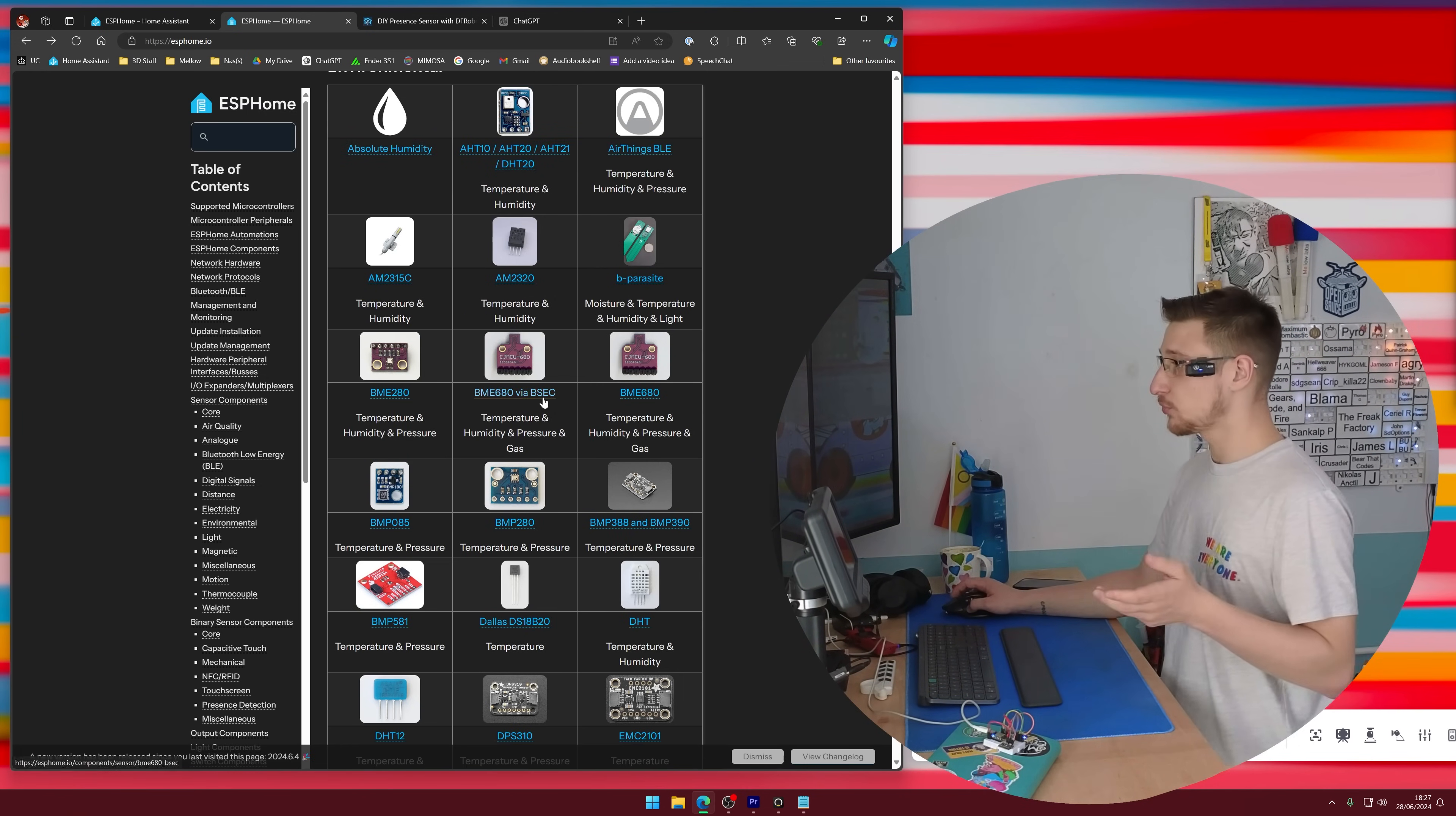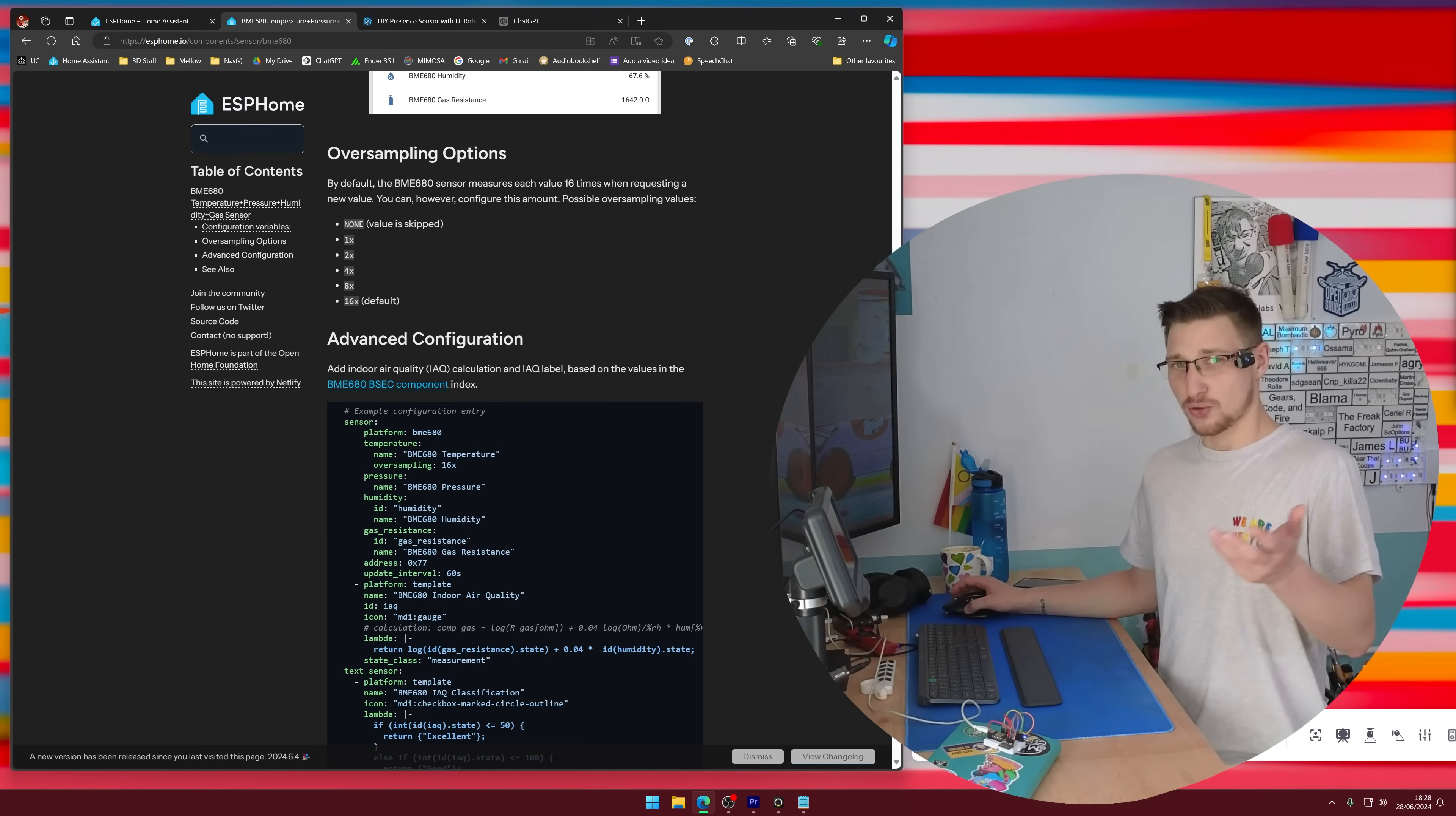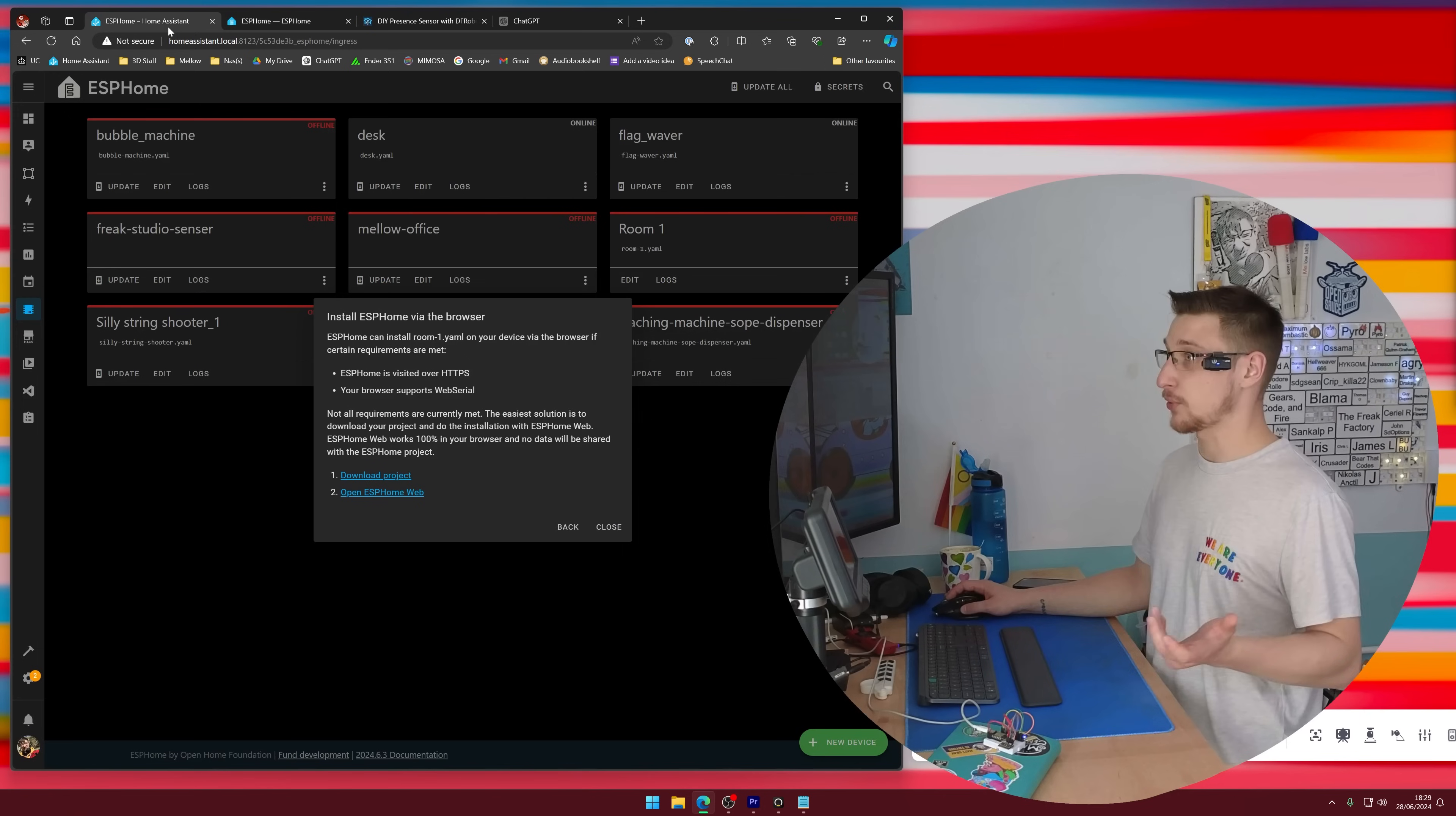The only difference between the two is that this one has two separate values, one for VOCs, the other one for CO2, which would be nice because the regular one only has gas resistance, which doesn't quite give you the same kind of information. You can kind of use it to tell you what the air quality is, but it's not as good as the other one. But if this one does ever migrate to ESP32, I will just update the code because that's all that's required.